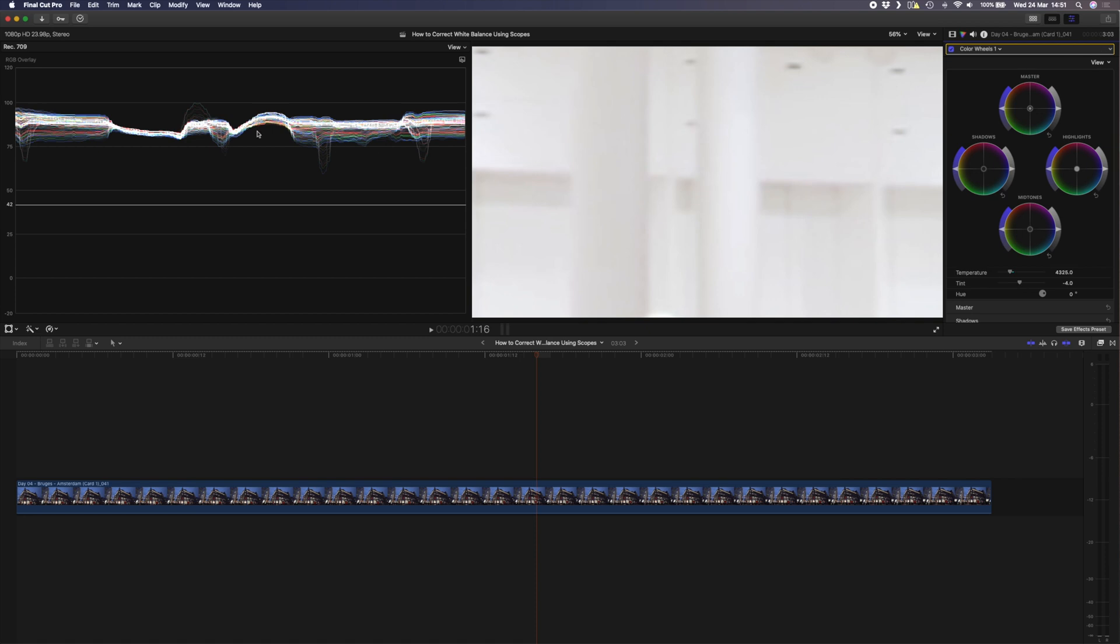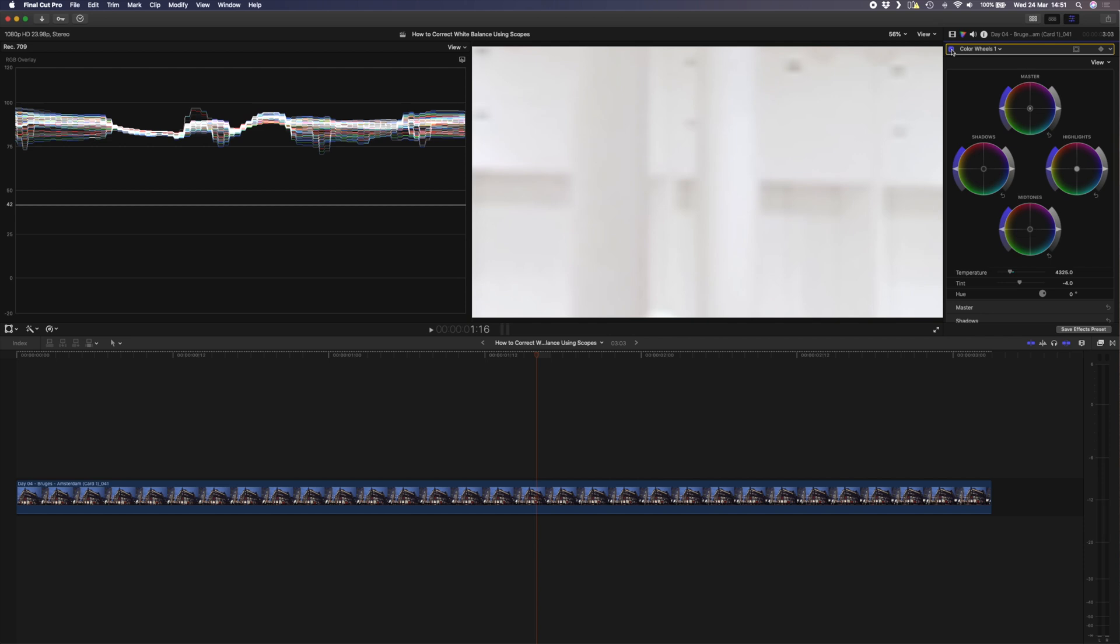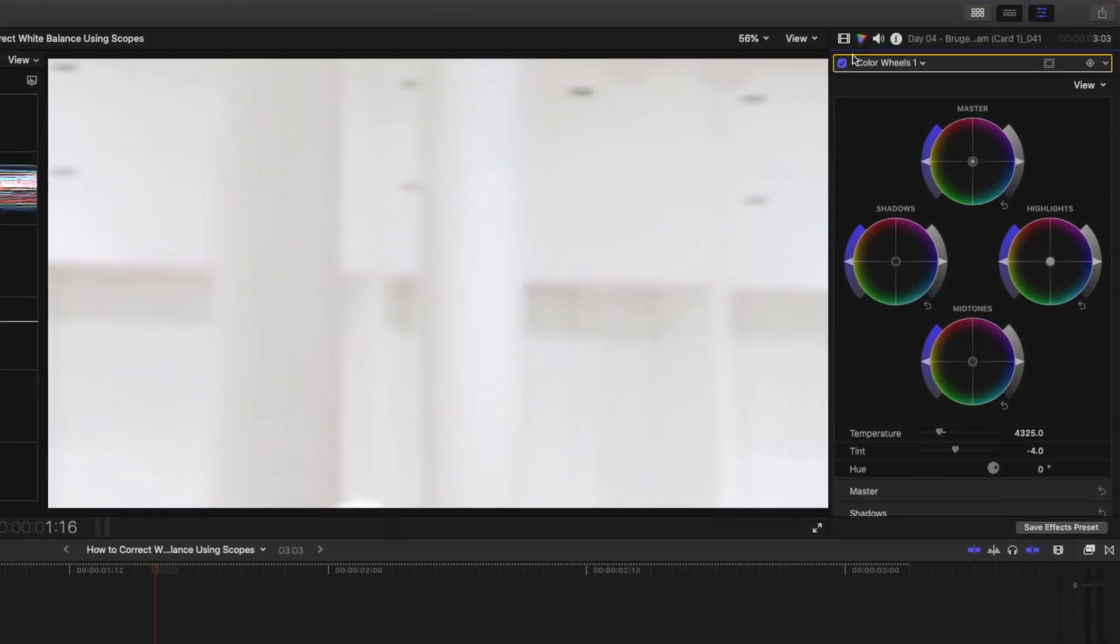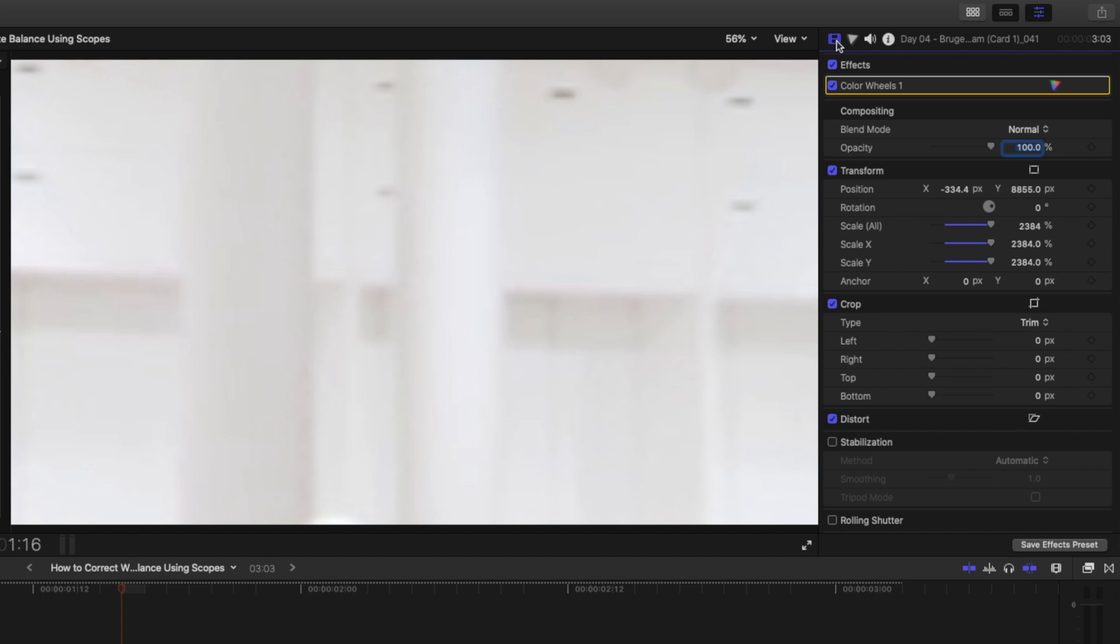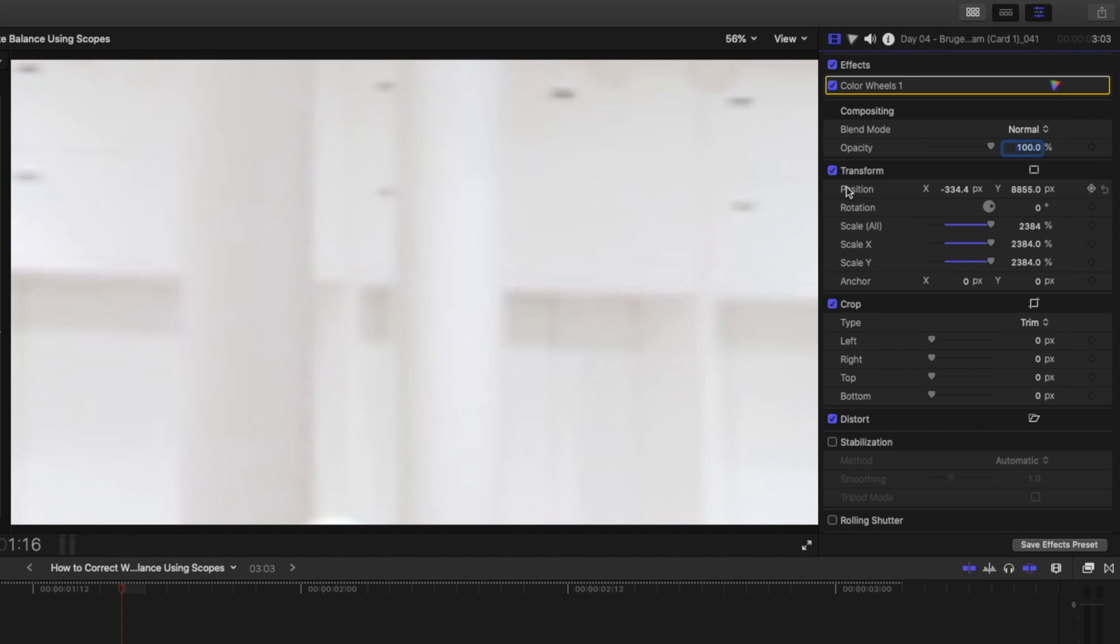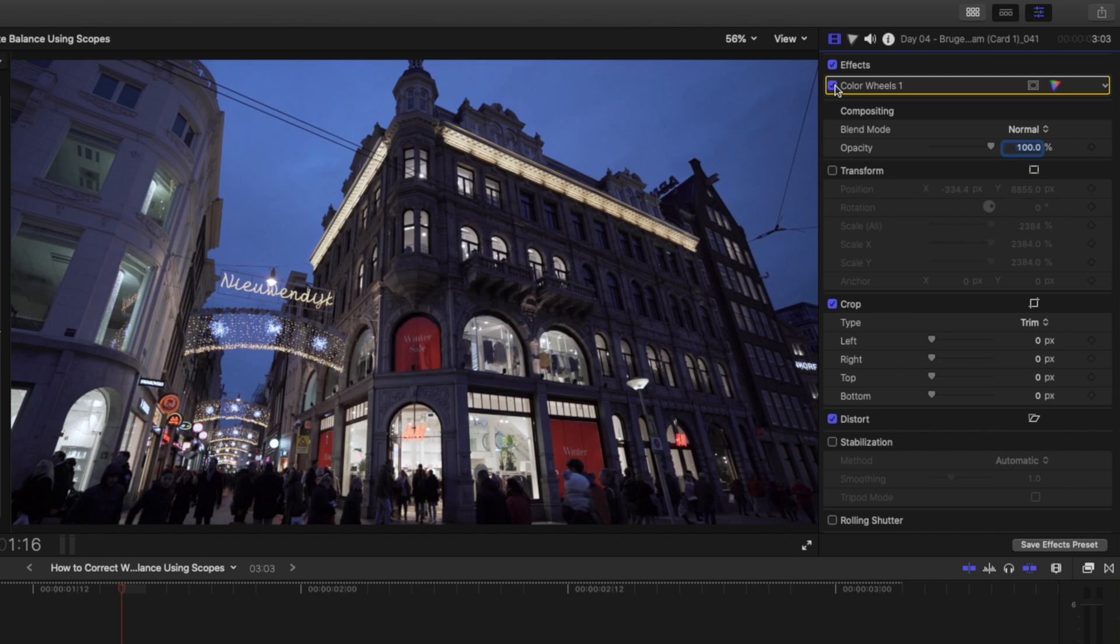That looks a lot closer together, so if I just take this color wheel off you can see the before and the after and this is looking a lot more white. Let's see the full shot though. I'll head over to the clip properties and uncheck this transform box so that I can see my full clip again. Here is the before and after of the adjustment I've just made. There you can see it's a bit more yellow and there we have a more neutral accurate white balance.